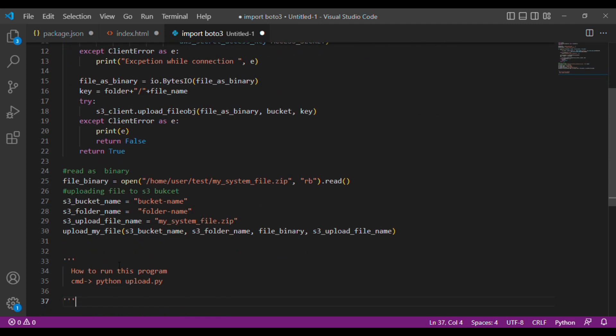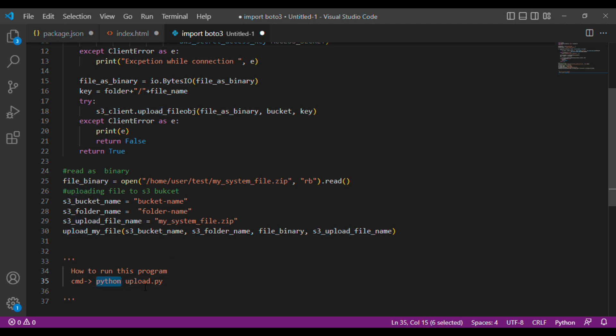To execute this program, go to the CMD and assuming you saved this file as upload.py, simply write: python upload.py and press Enter. The file will be uploaded to the S3 bucket. For your convenience, I will copy the entire program into the description so you can download it. If that's not allowed, I'll upload it to GitHub from where you can download it, but most probably I'll put it in the description.